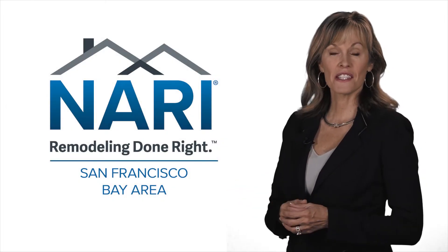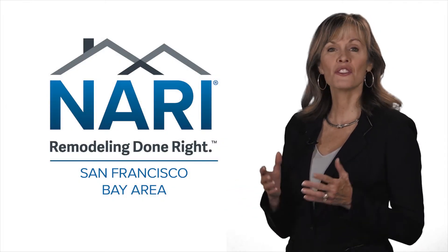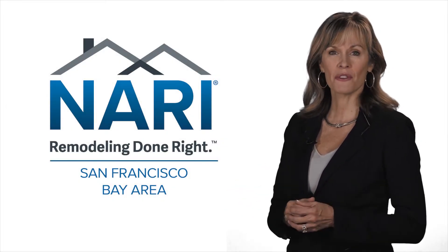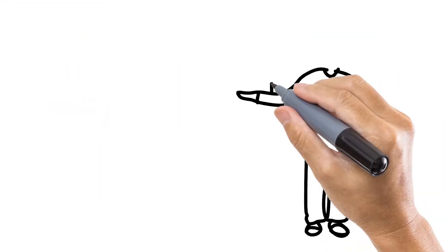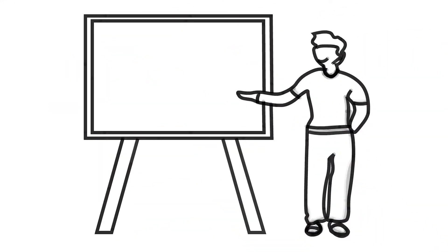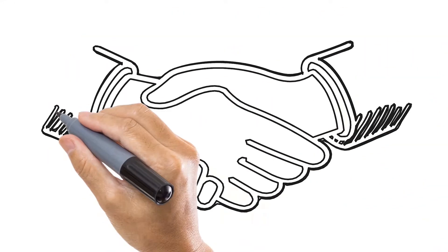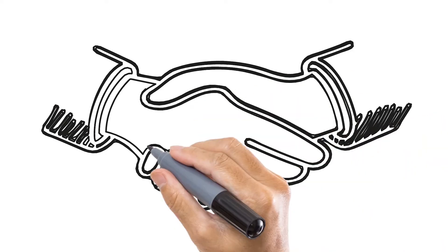What does NARI of San Francisco Bay Area membership mean to you, the homeowner? It means you're dealing with a real professional and someone who believes in high standards for the industry.